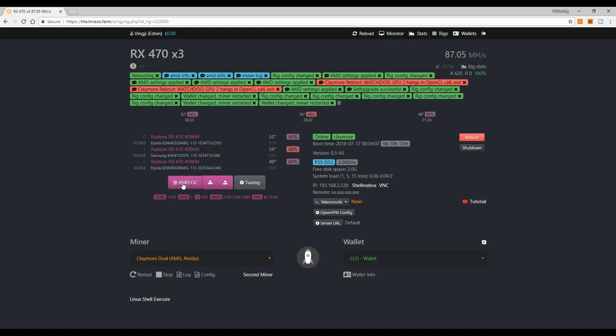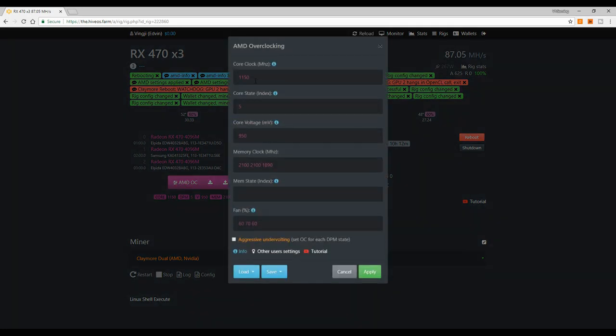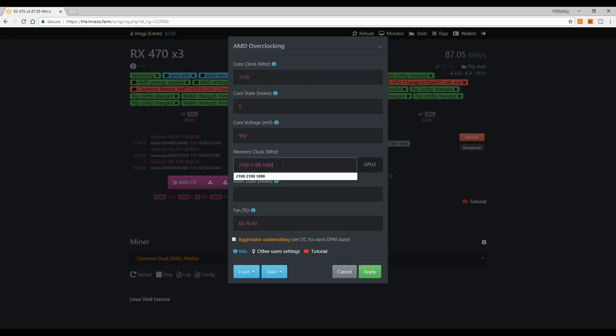Claymore is the same for every system. Even if you're watching Hive Mining OS here, you may get this problem in Windows, SMOS, or Ethos too. It's the same problem and basically what we need to do is very easy.